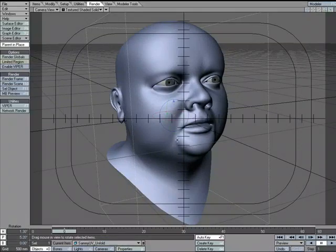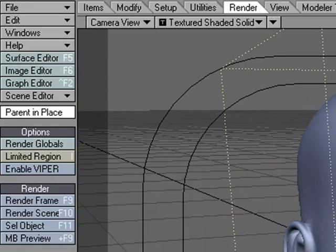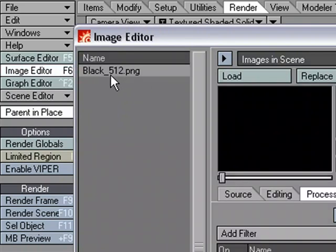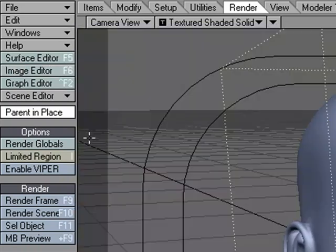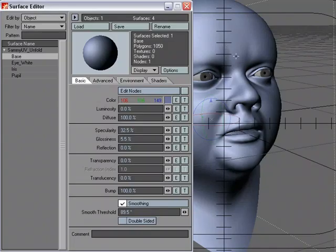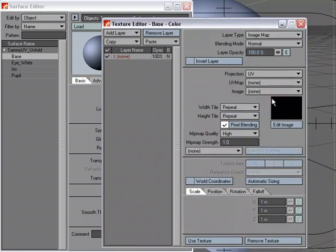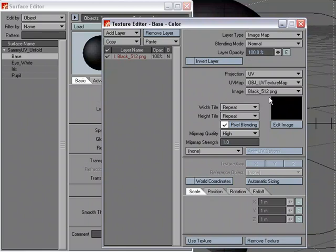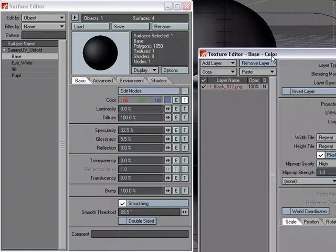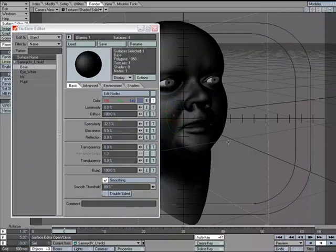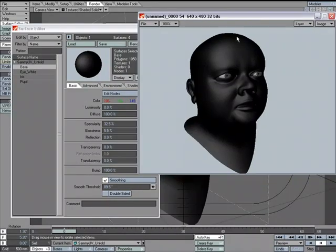Let's go back to layout and look at this first without using the node editor. I'll go to the image editor — I've loaded up a solid black image. In the surface editor, on the skin surface, I'll go to the color texture editor. For the projection type I'll choose image map, then UV, and select the UV map I created in modeler. Then I'll choose the black image. We can see it goes black in OpenGL.